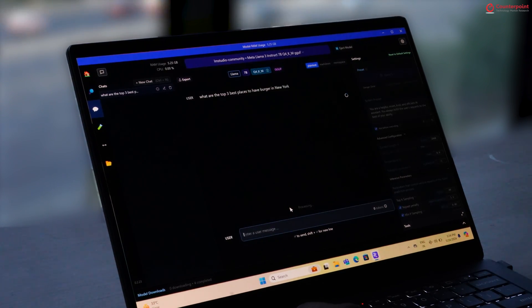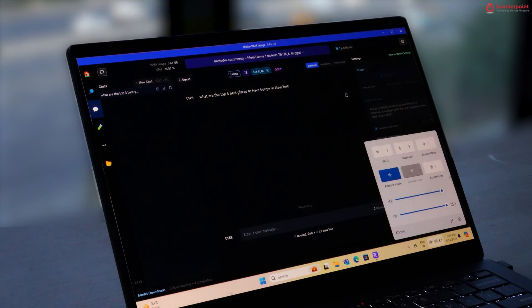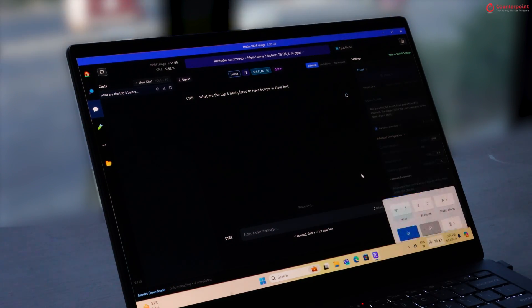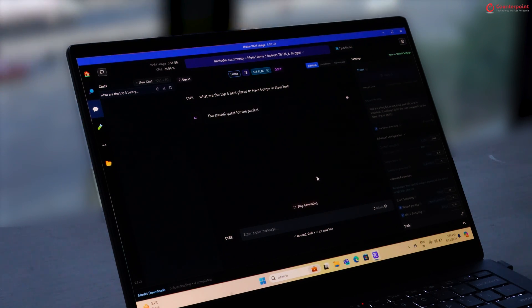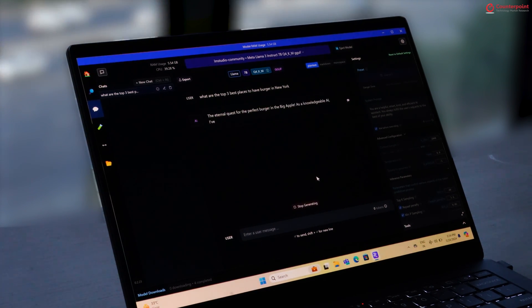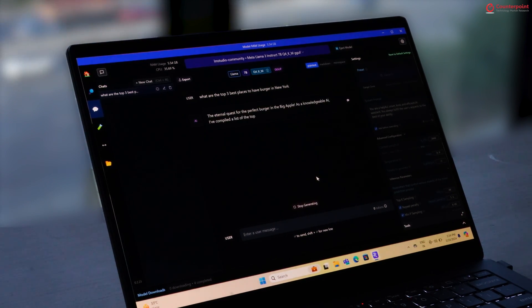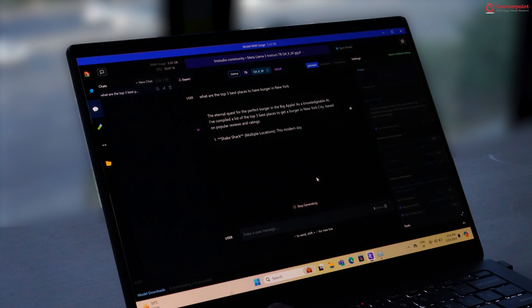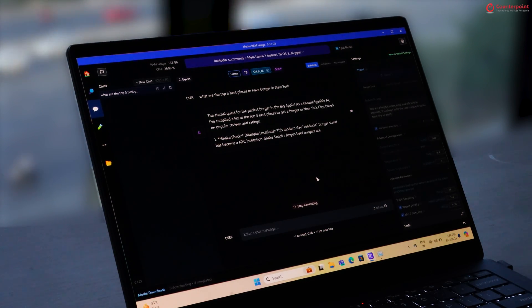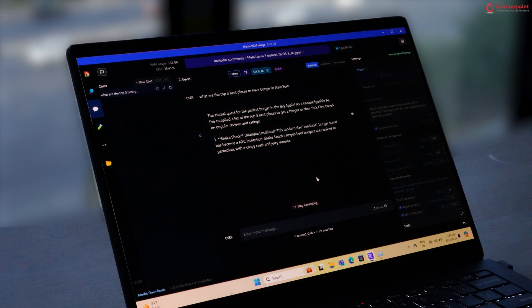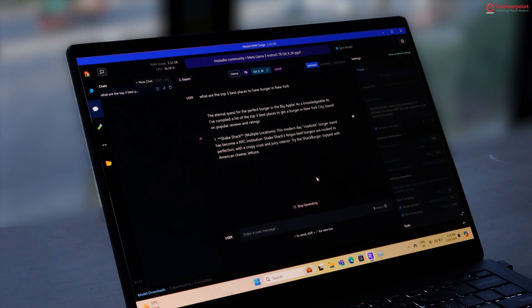And while we could test this offline chatbot feature, we could not put the load on NPU and thus the inferencing and token generation was a little slower. But, it does show the capabilities of running Gen AI models locally on these AI PCs.